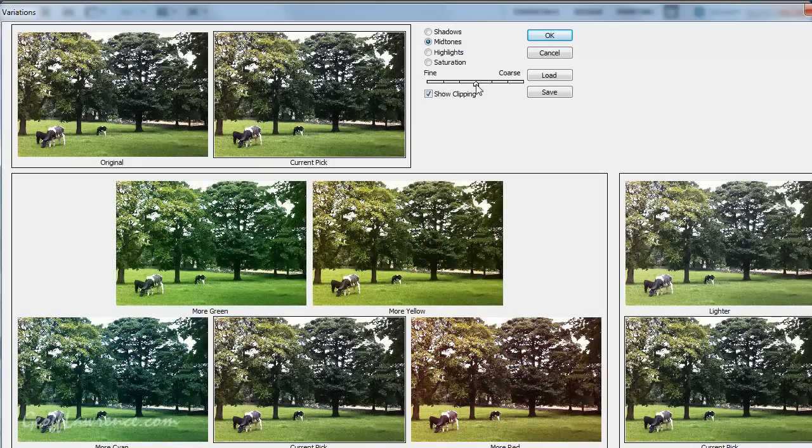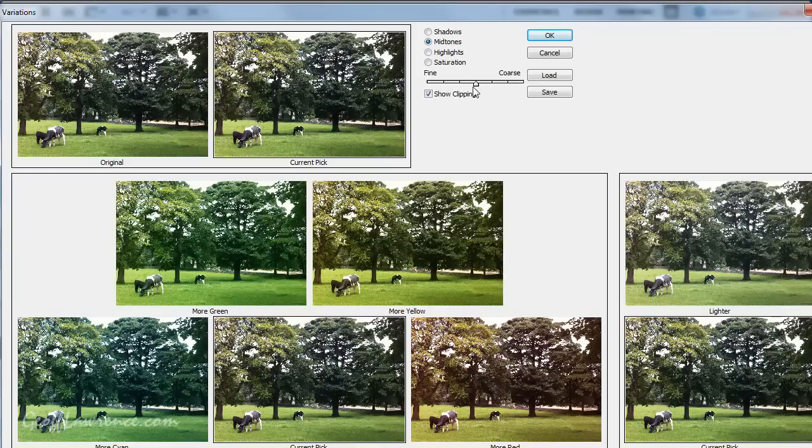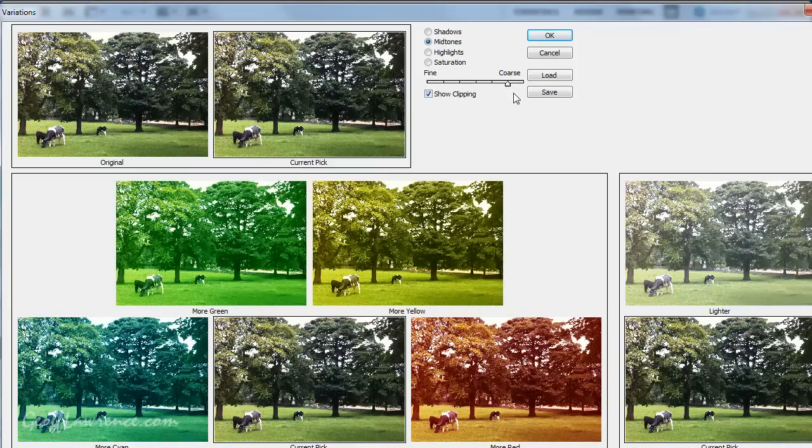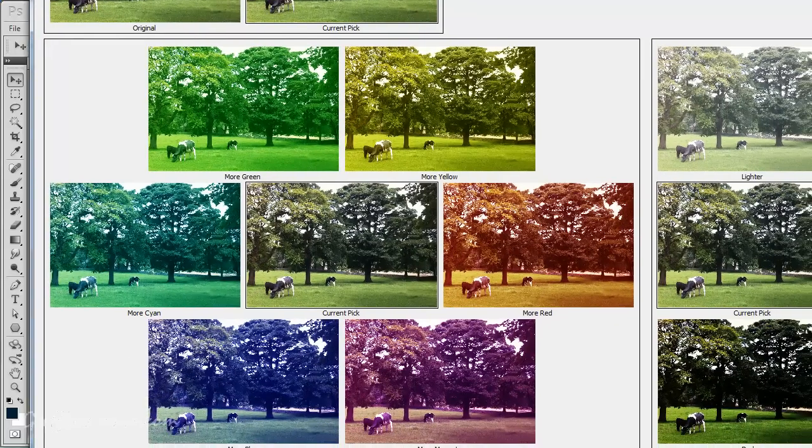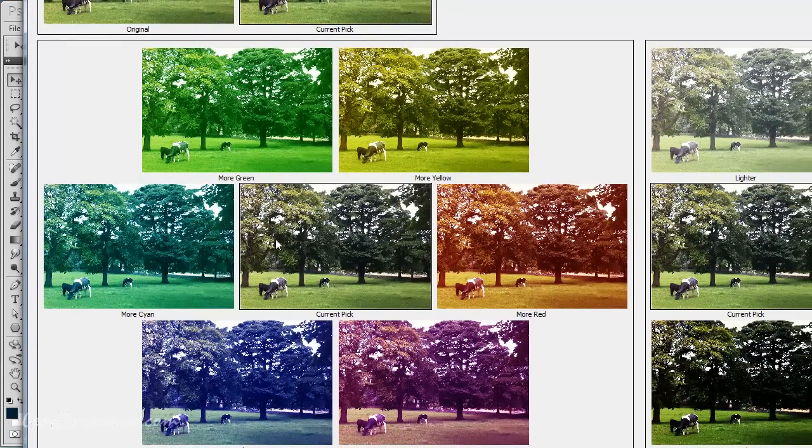Now, down here, more interestingly, we've got a scale which will make our corrections, or changes, fine or coarse. If I push it up to not quite the coarsest one, you can now really see the difference. So, there's our current picture.